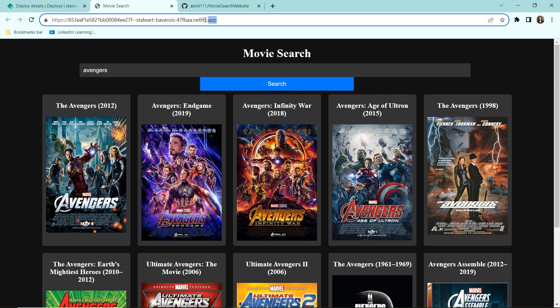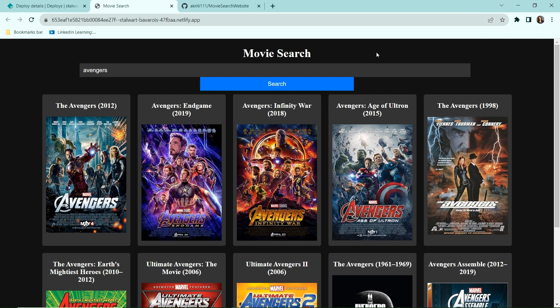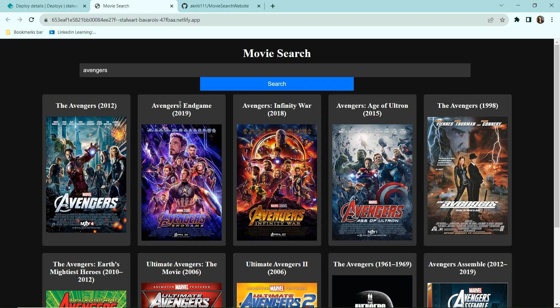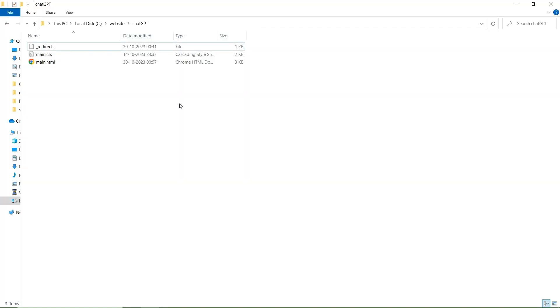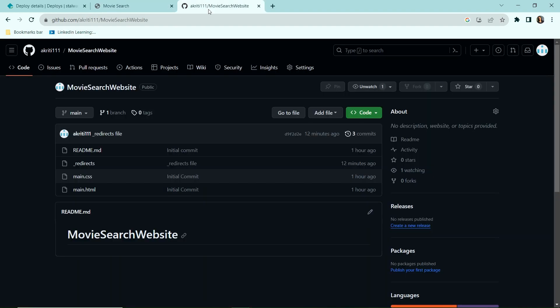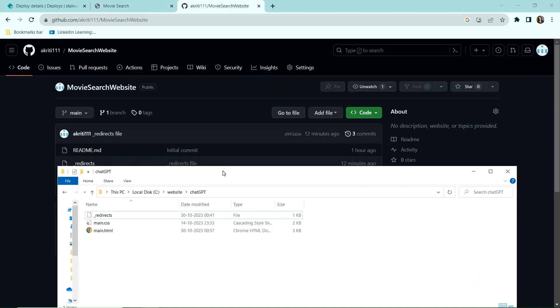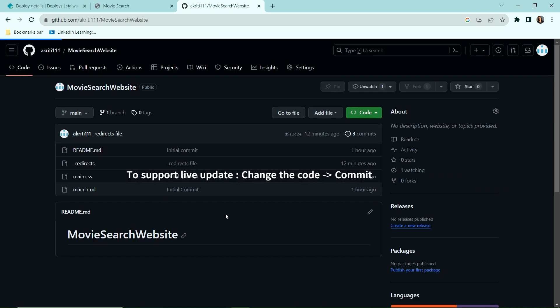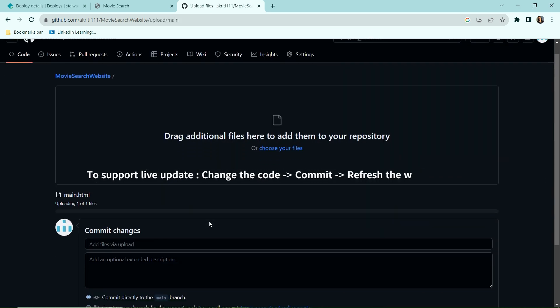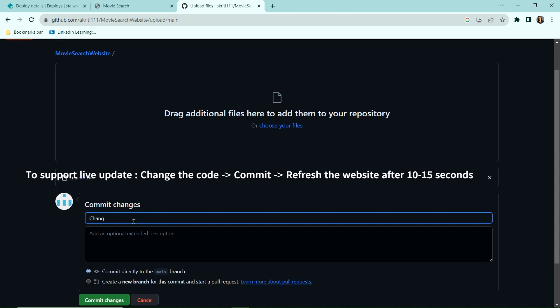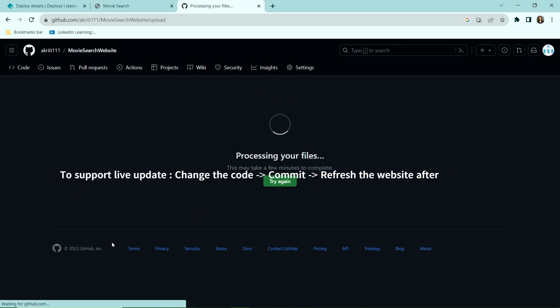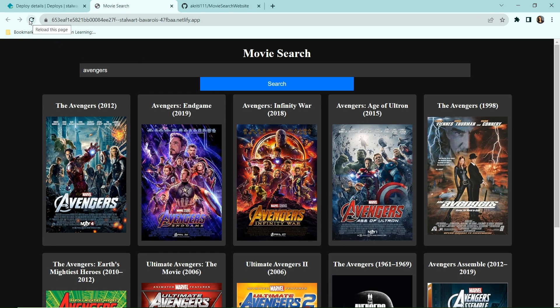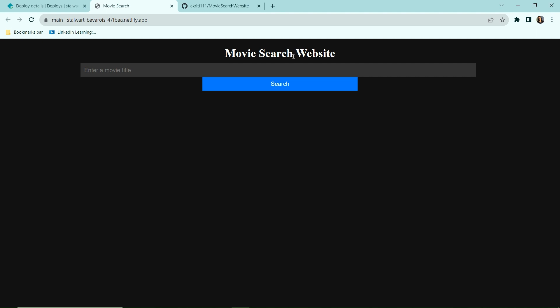So anyone with this link can access this project now. Now this link will also support the live update. Let's quickly see that how. Here it is just movie search right now. I'm going to change it to movie search website and commit it to the repository.